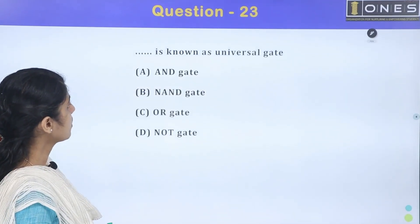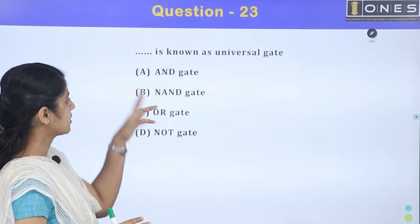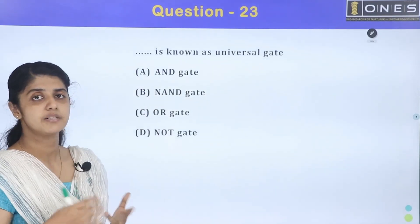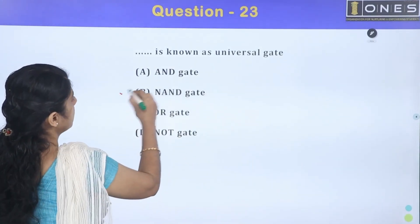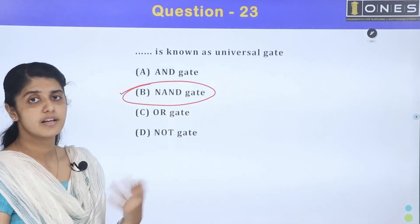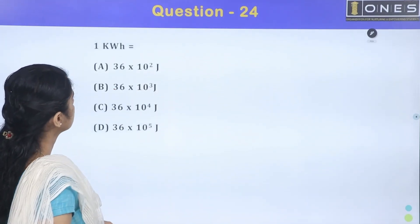The next question: which gate is also known as the universal gate? There are two universal gates: NAND and NOR. The NAND gate is the universal gate.